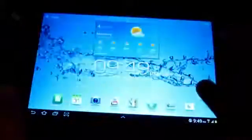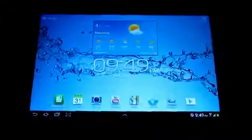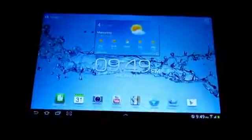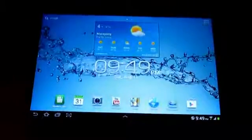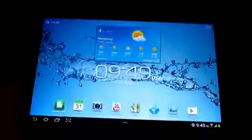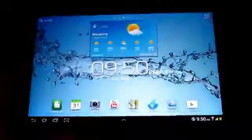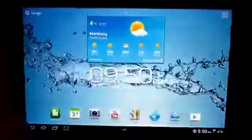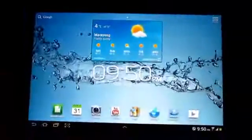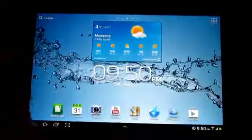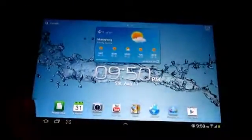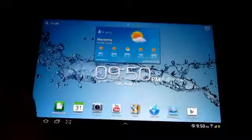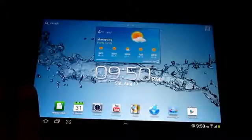So there you have it guys, that is my video for you on how to root your Samsung Galaxy Tab 10.1 with the official Ice Cream Sandwich update. Thank you so much and I'll see you in my next video.